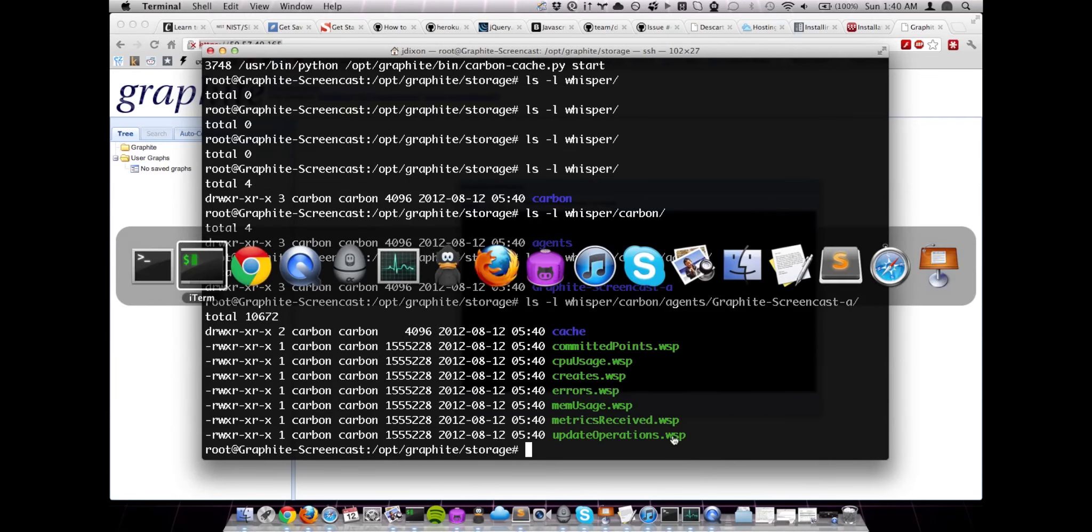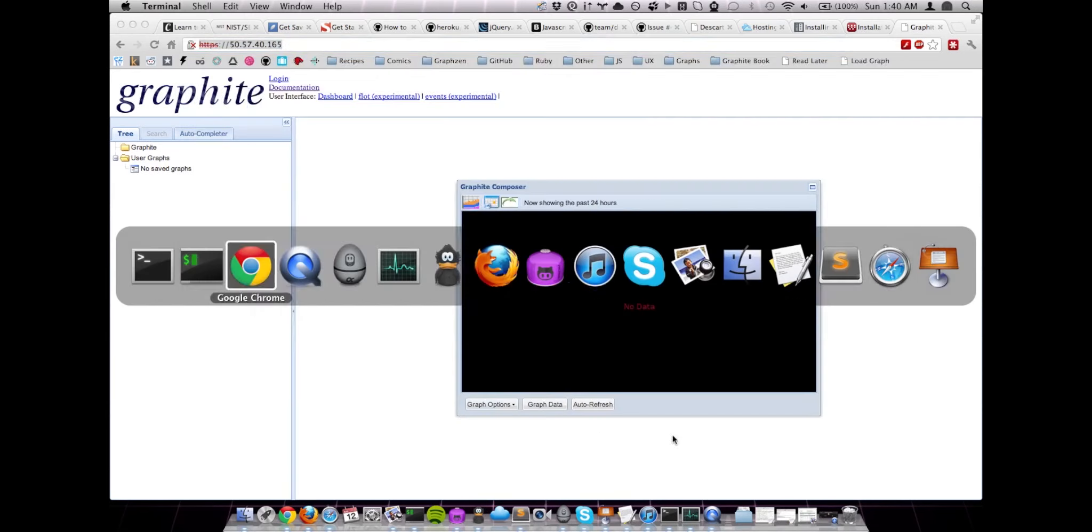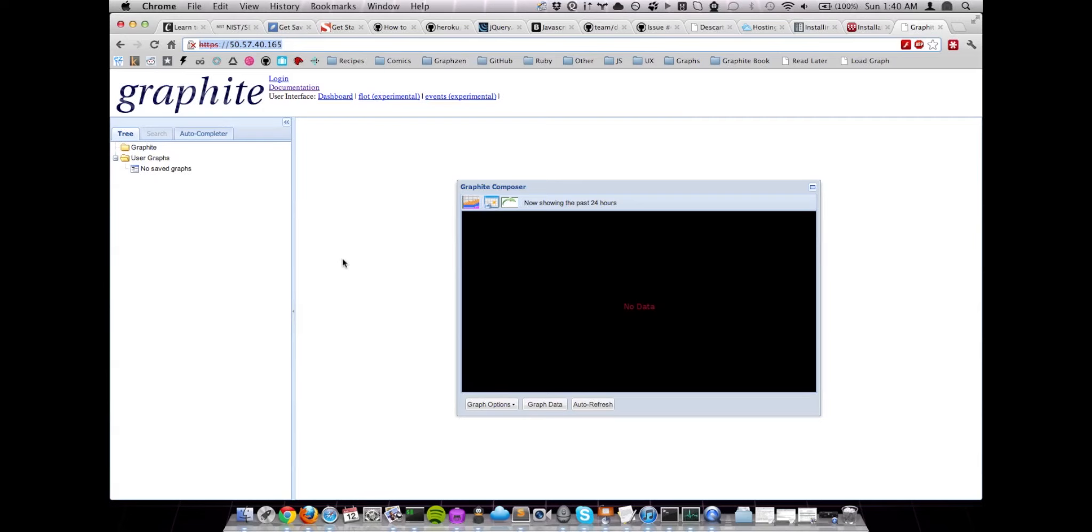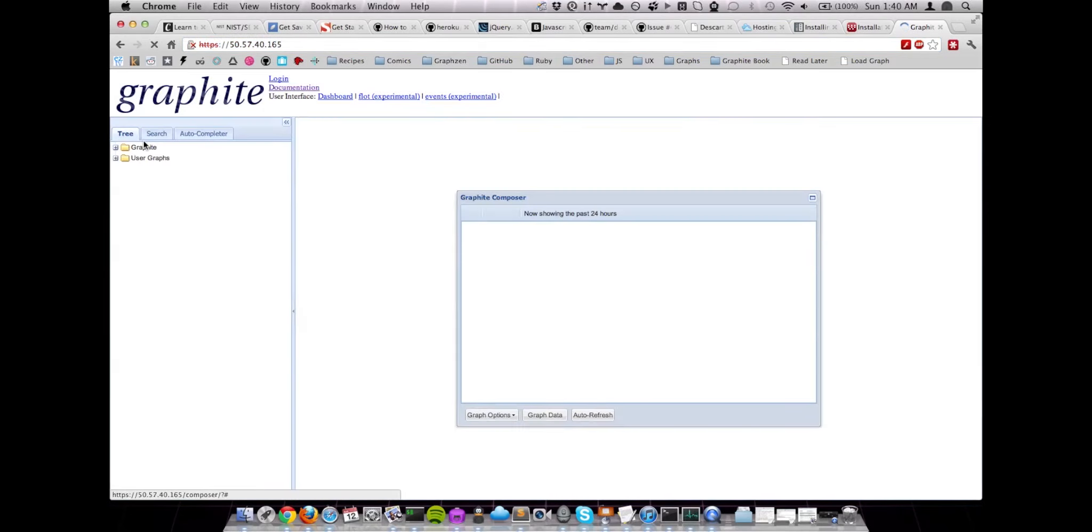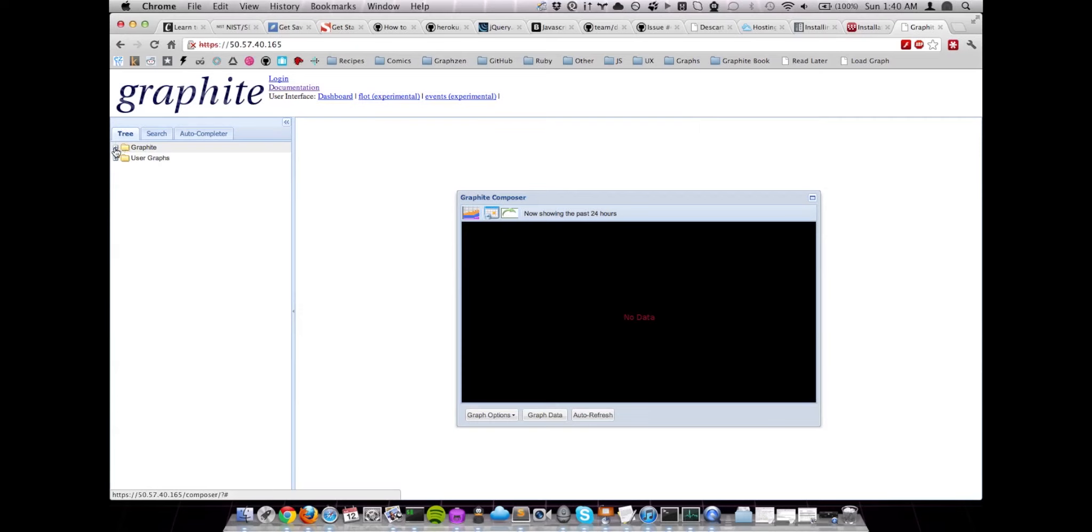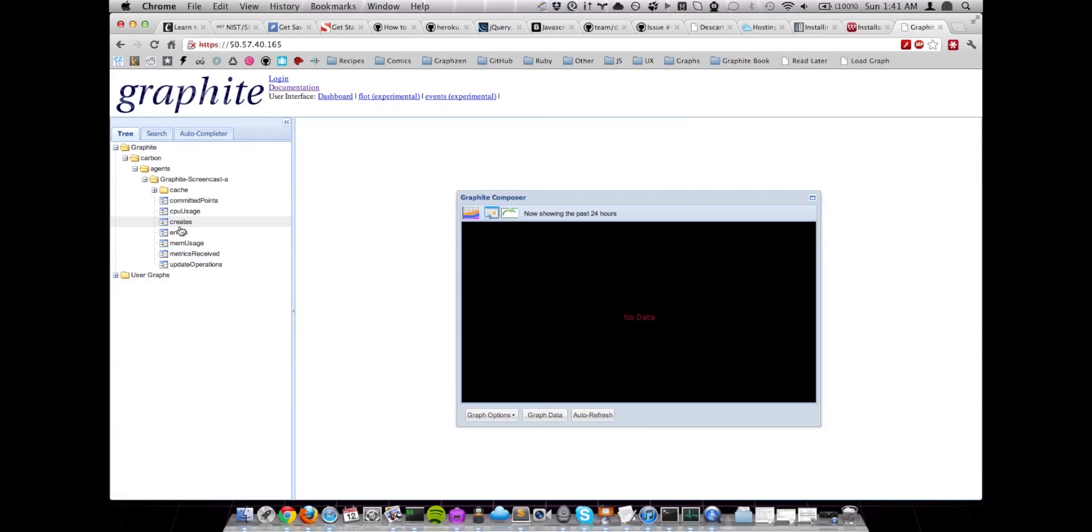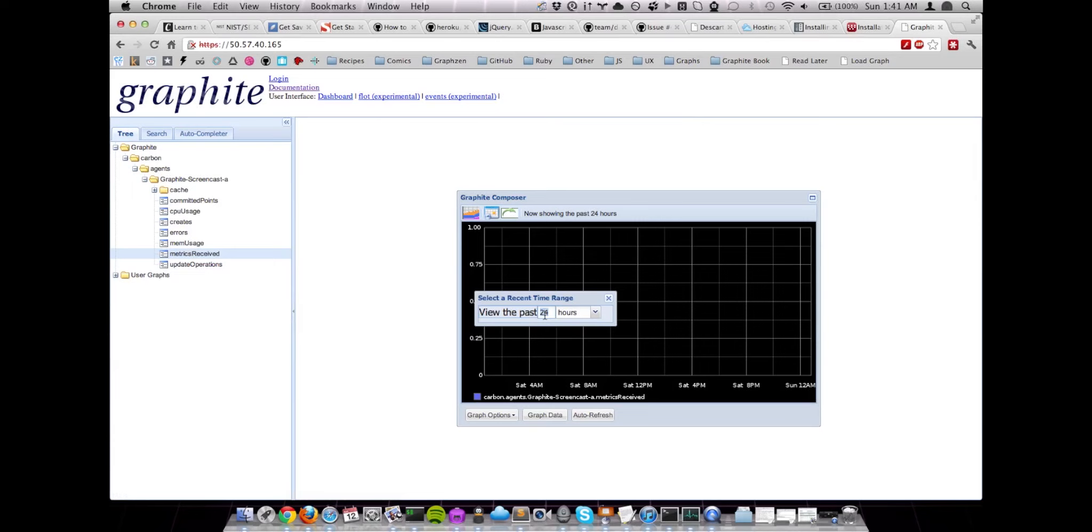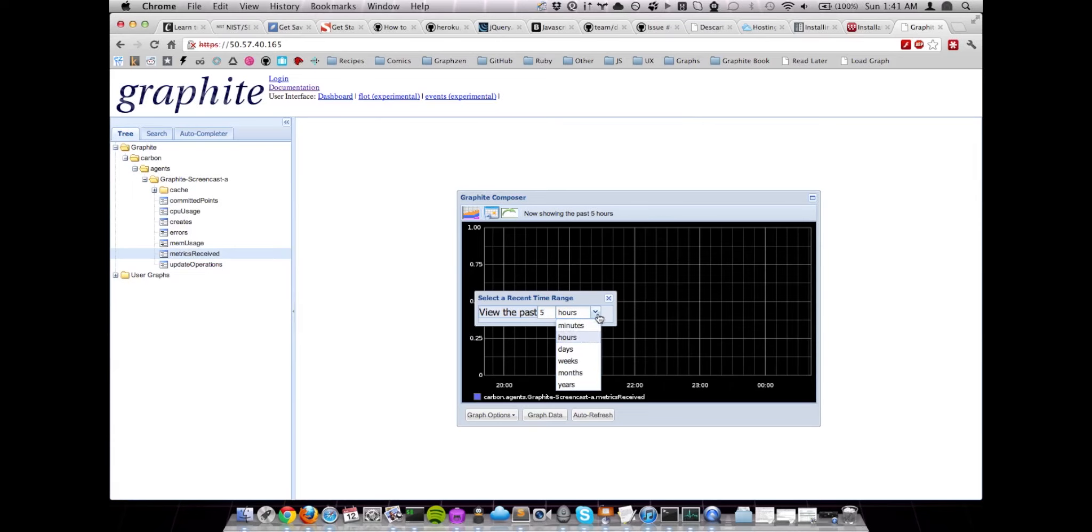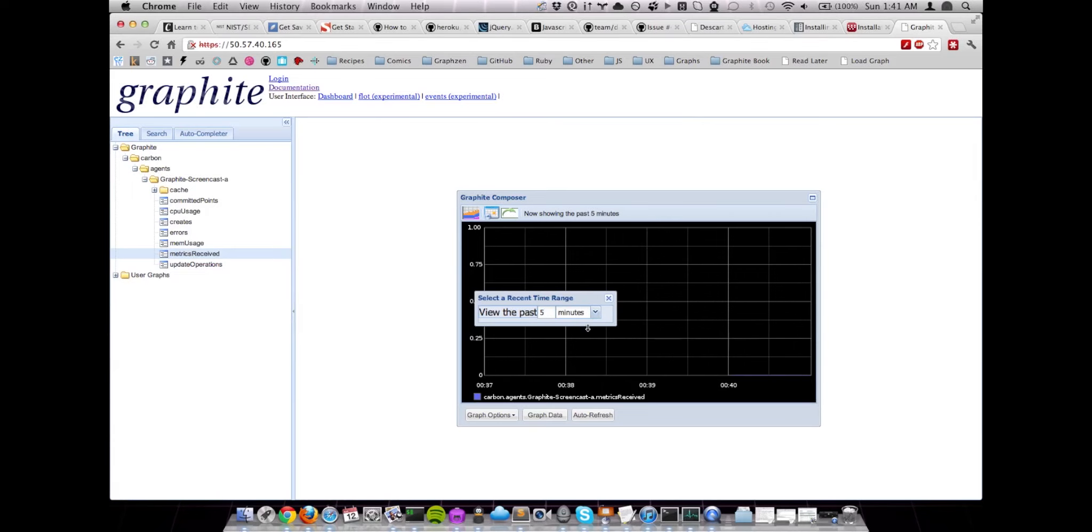So if we jump back to Graphite Web, reload, we should be able to see some metrics now. So we don't have much to look at yet, but if we want to take that down to five minutes, we should actually start to see some data right here.